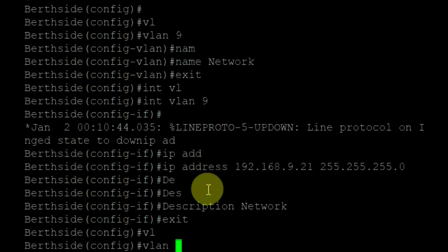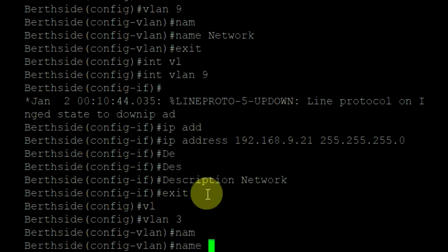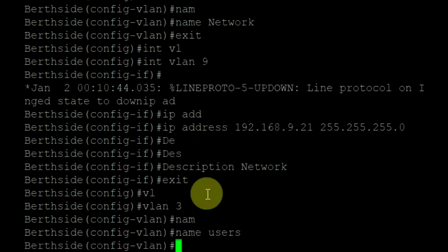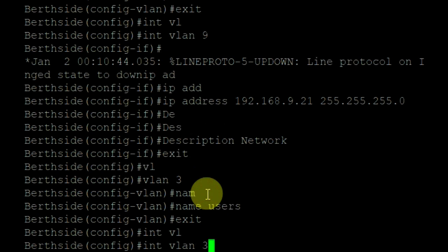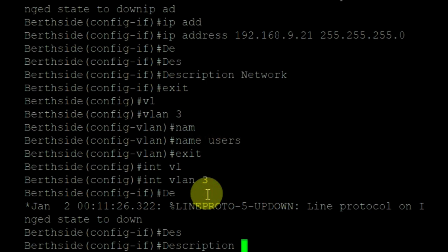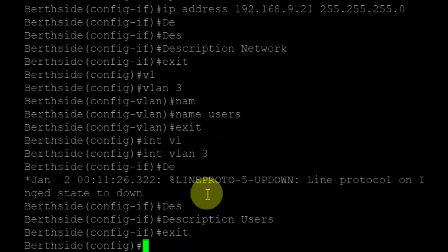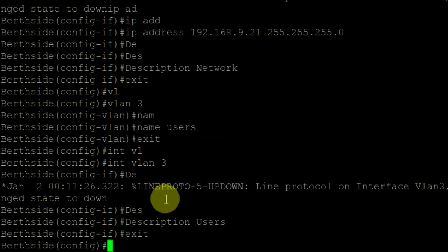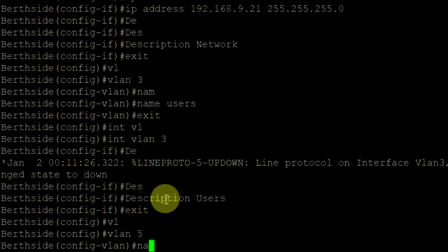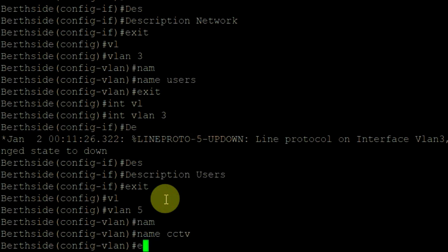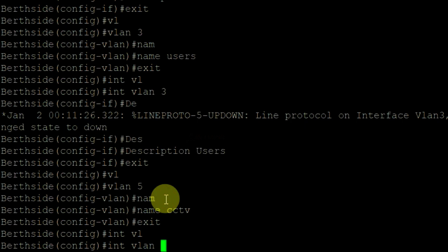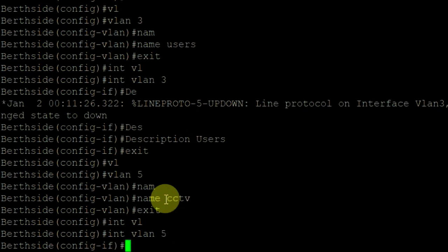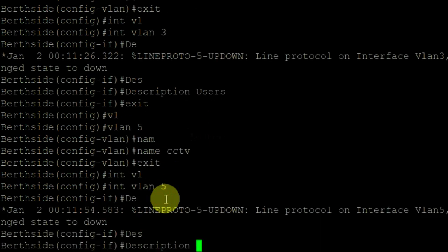Now create VLAN 3 using VLAN 3 command. Assign the name as users. Now create VLAN 5. Assign the name as CCTV. Now go to interface VLAN 5. Assign the description. Exit.